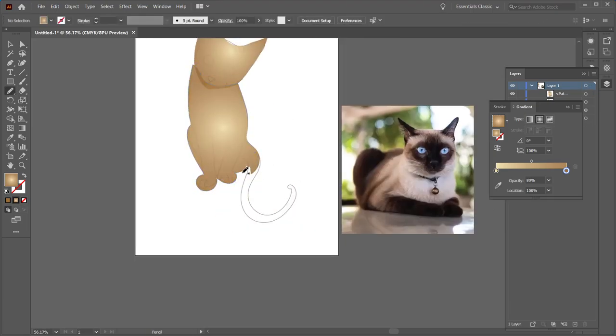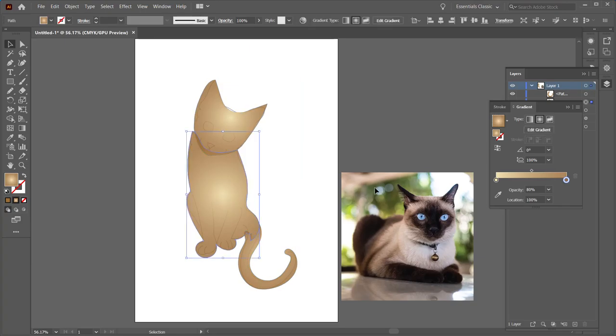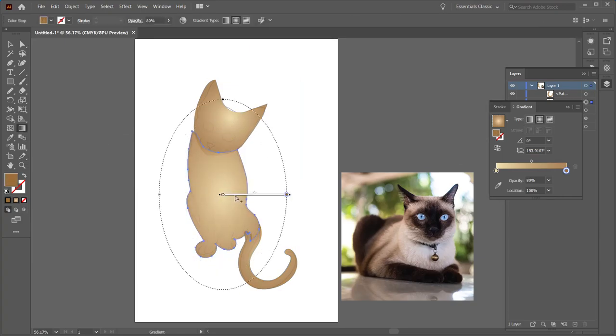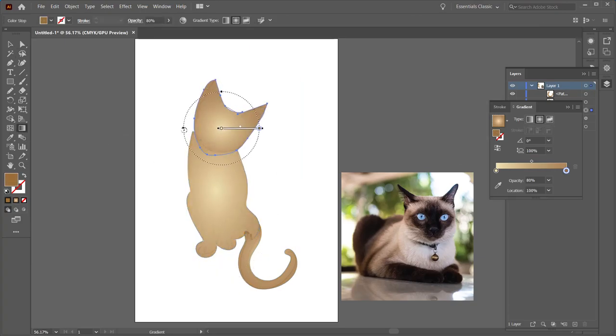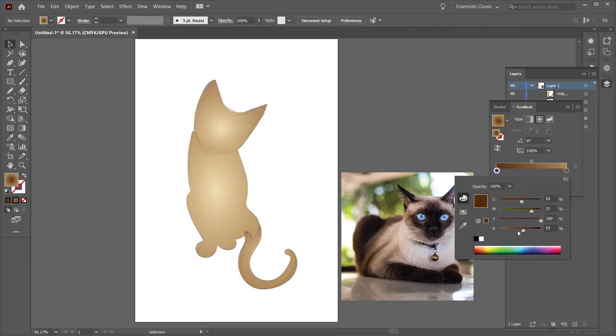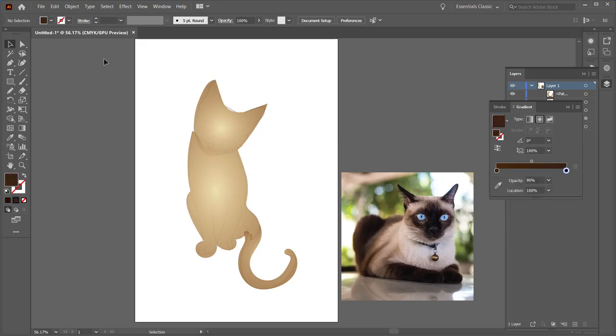In the month of September there is a daily prompt for painting and drawing various different cats. Today's prompt was Siamese.